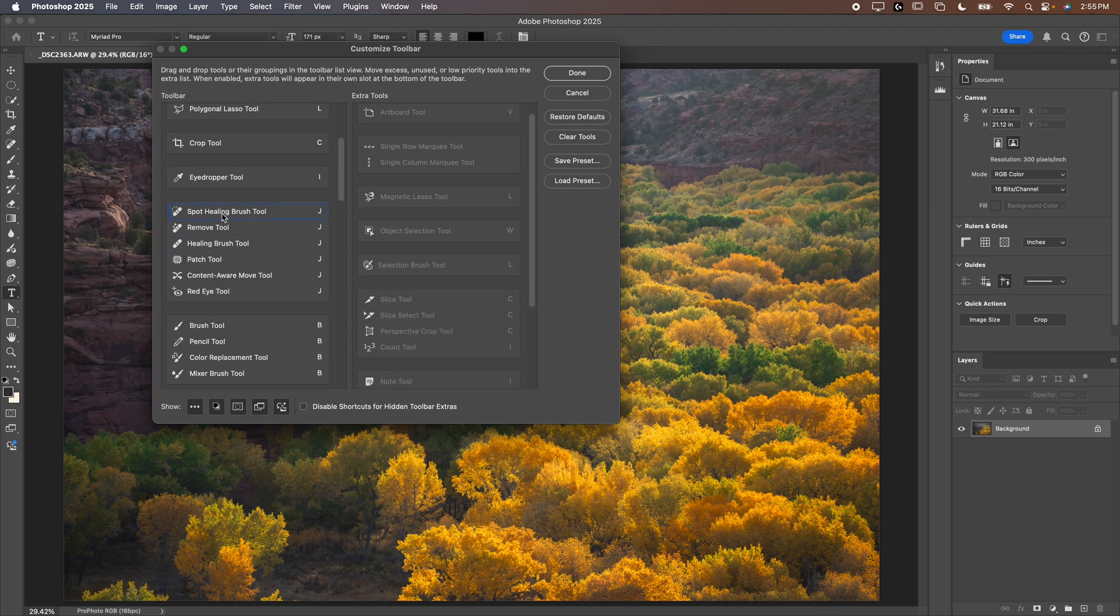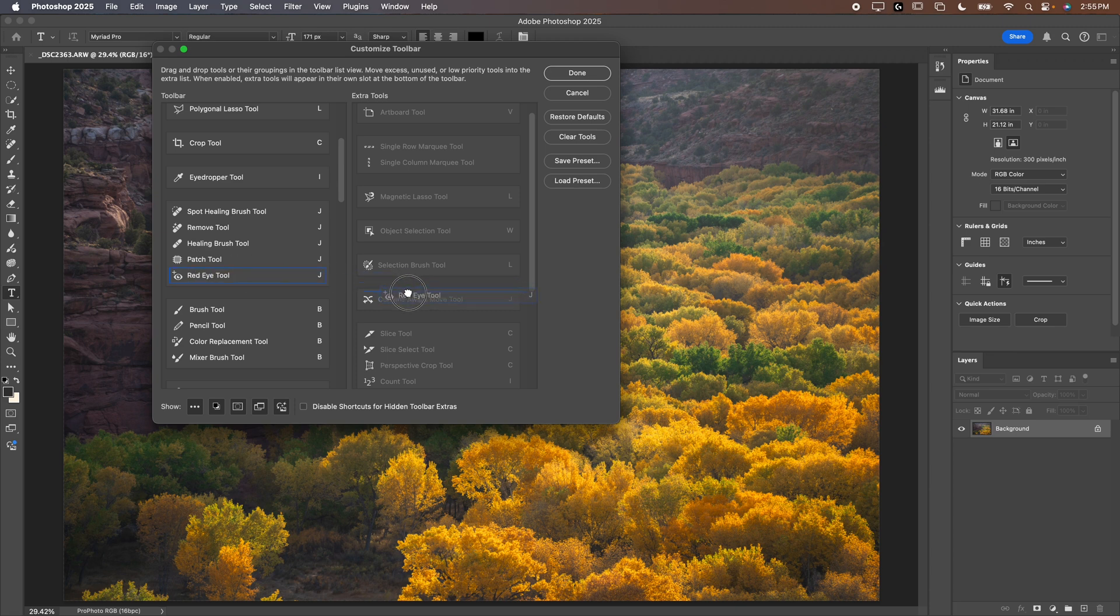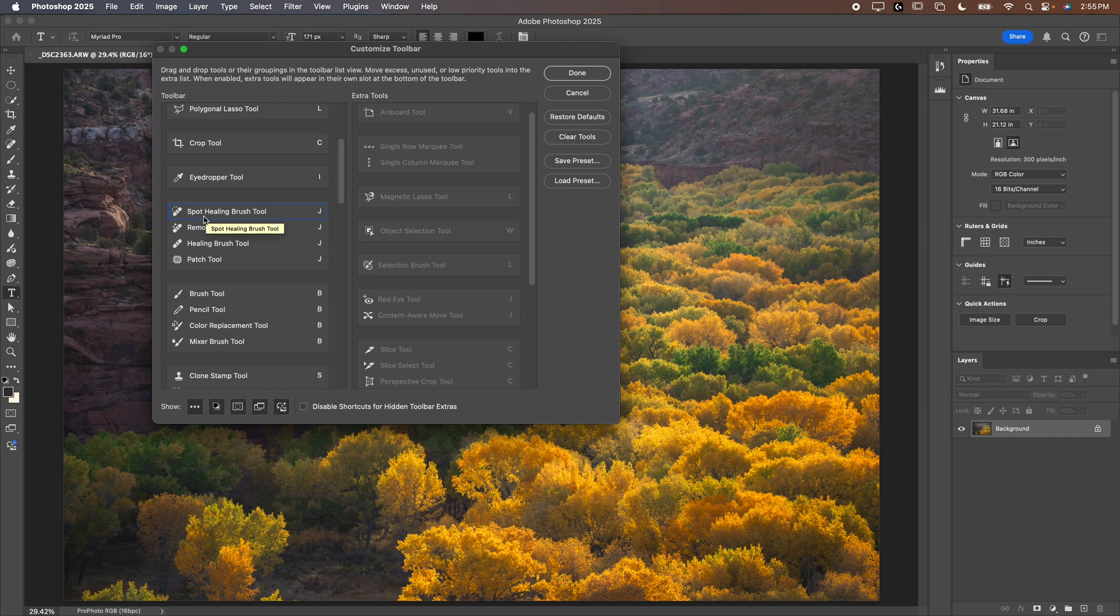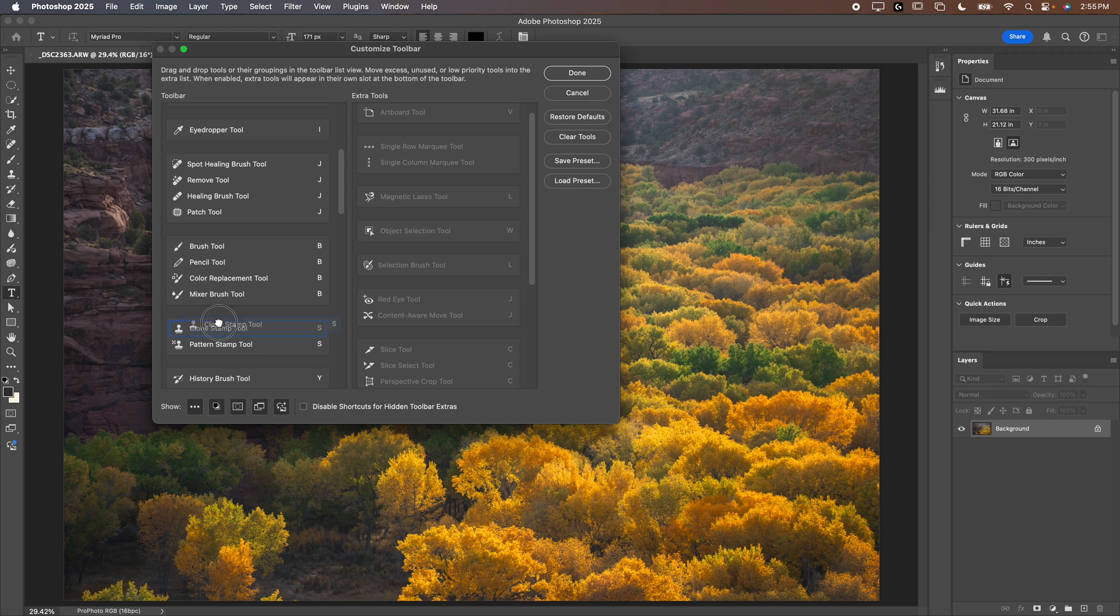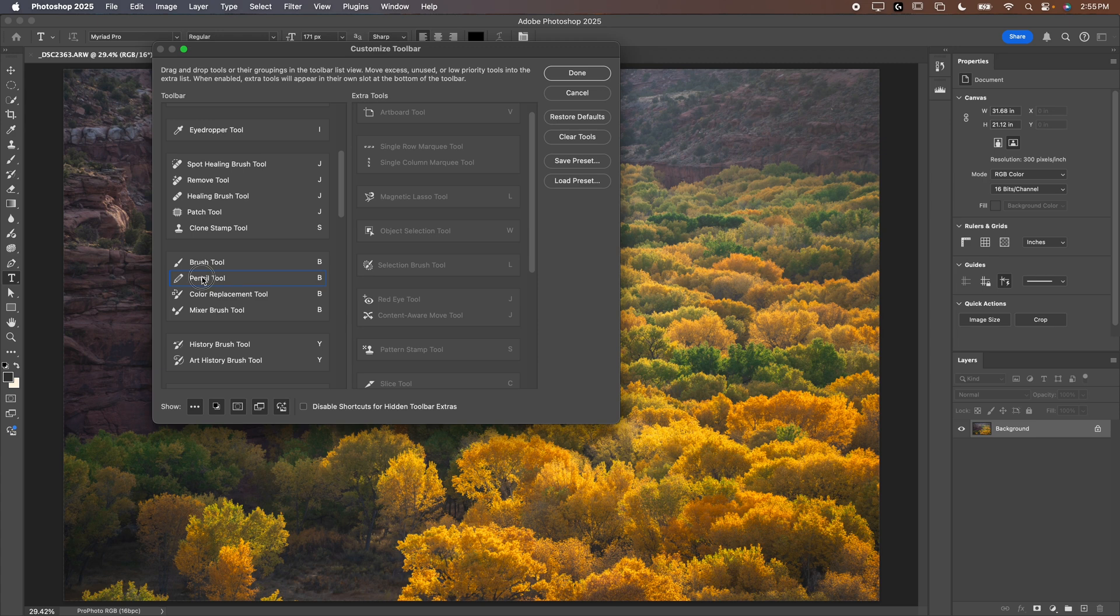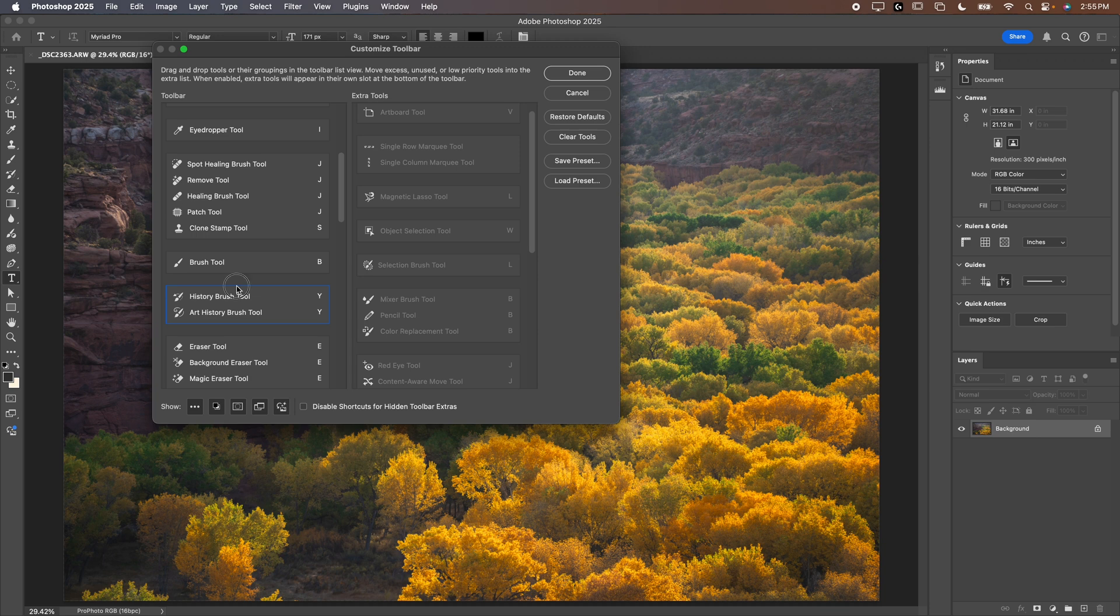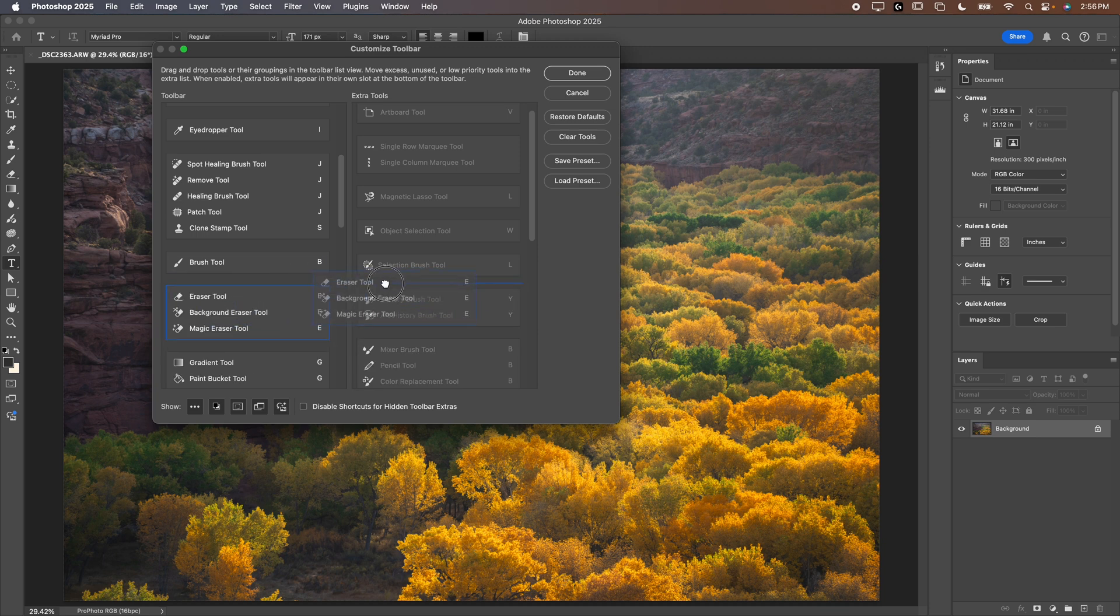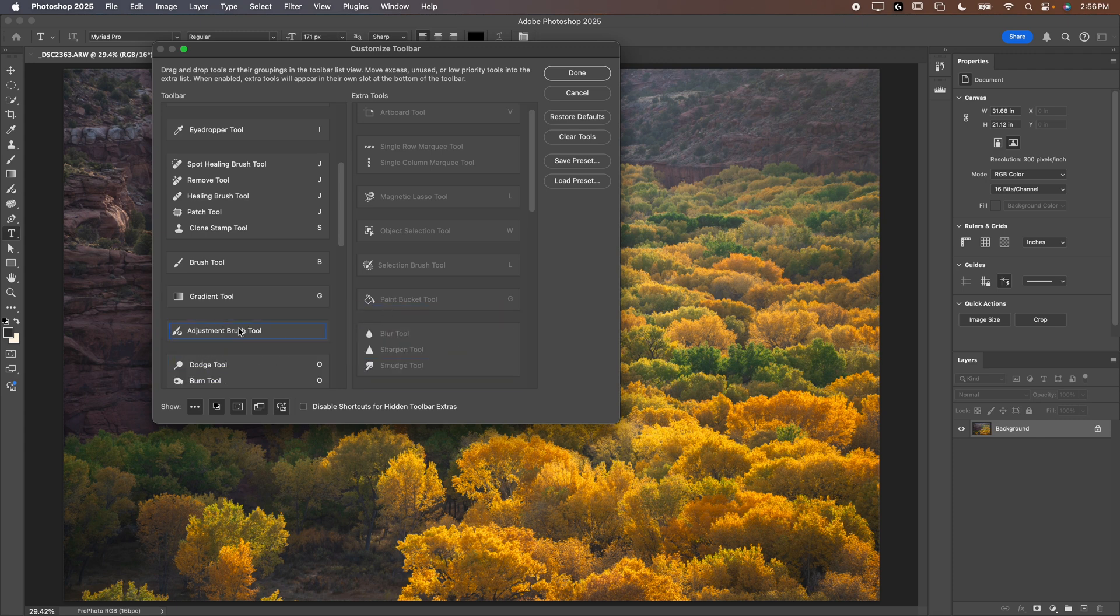We can keep the spot healing remove, the healing brush and the patch tool. I want to get rid of content aware move. Get rid of red eye. Whichever tool you like you can keep that one and get rid of the rest of them. I'll leave all of them because I go back and forth. We'll bring the clone stamp up into our healing tools. We want all of our healing tools in one place and we'll get rid of pattern stamp. We're going to get rid of pencil, color replacement, mixer brush, both of the history tools. Get rid of all of the eraser tools, the paint bucket, all the blurs sharpen and smudge. Get rid of the adjustment brush.